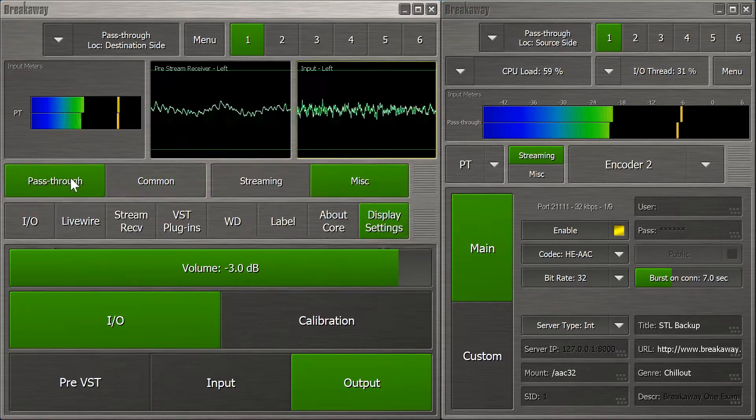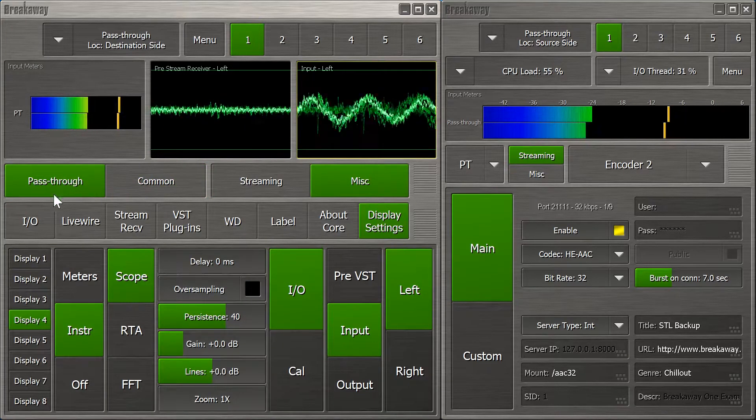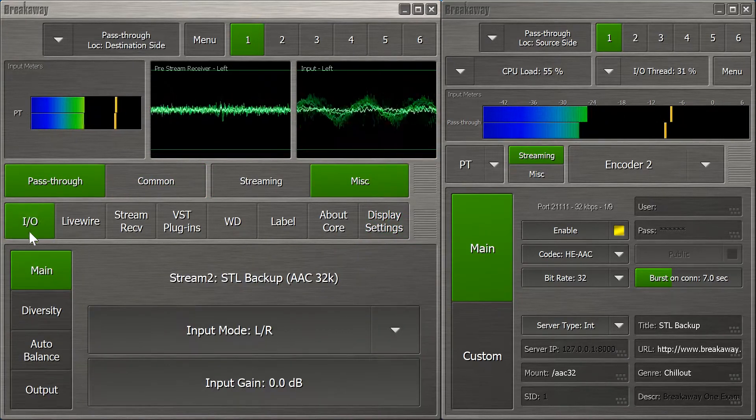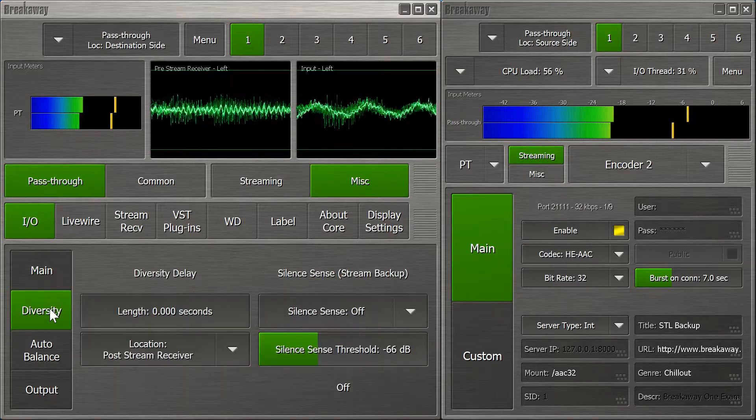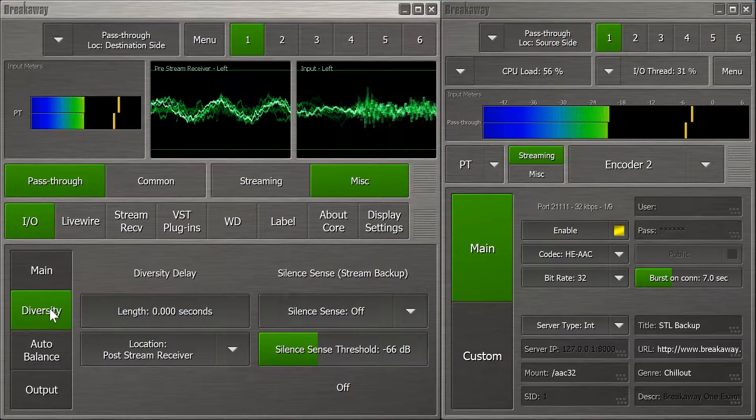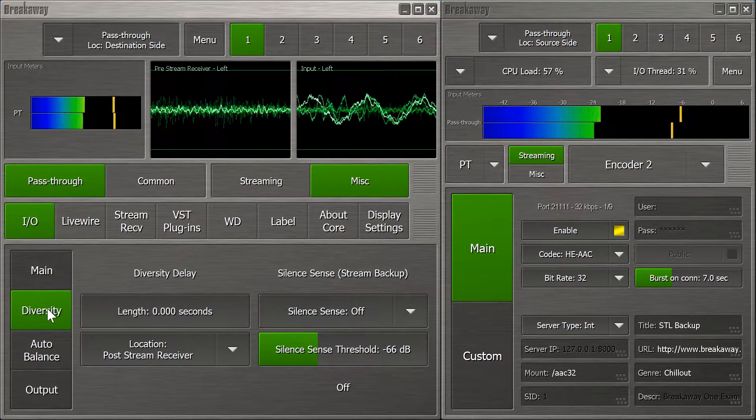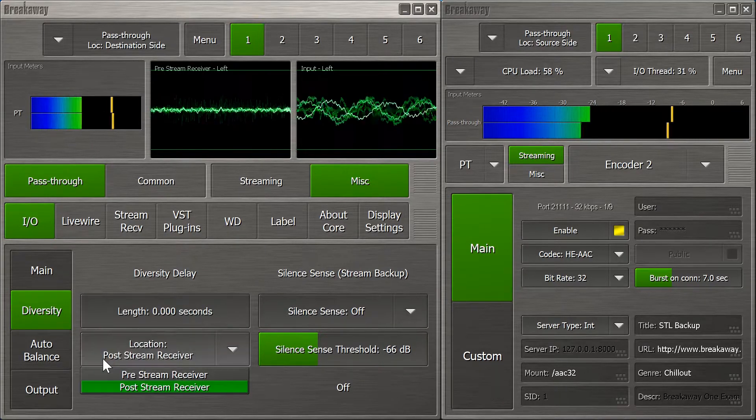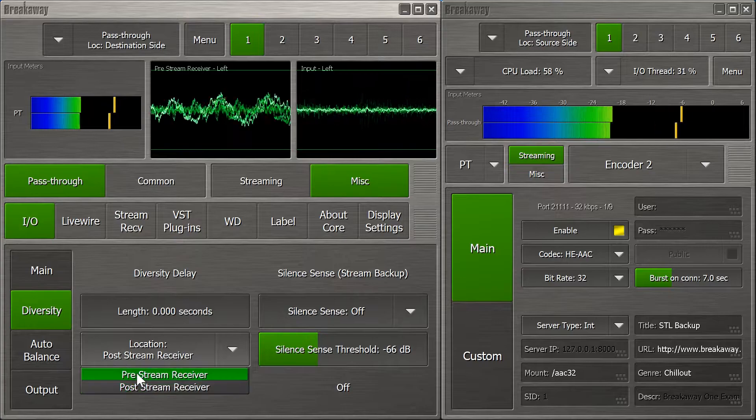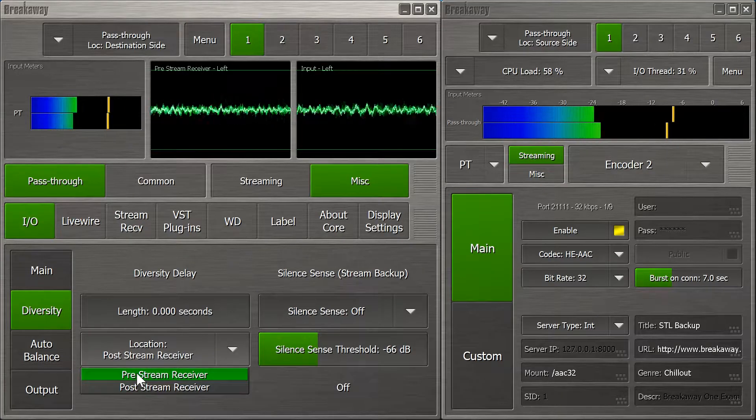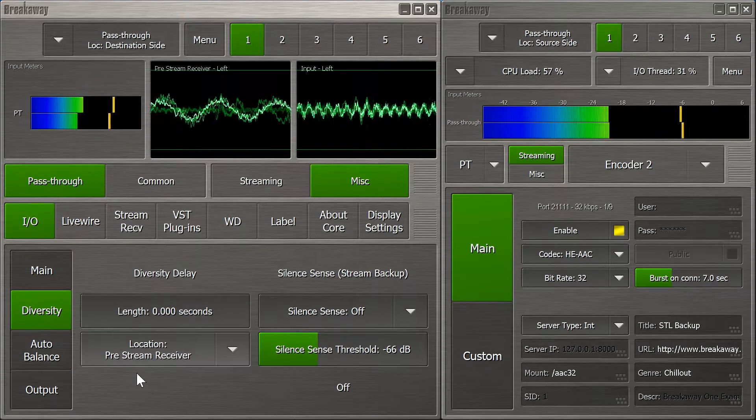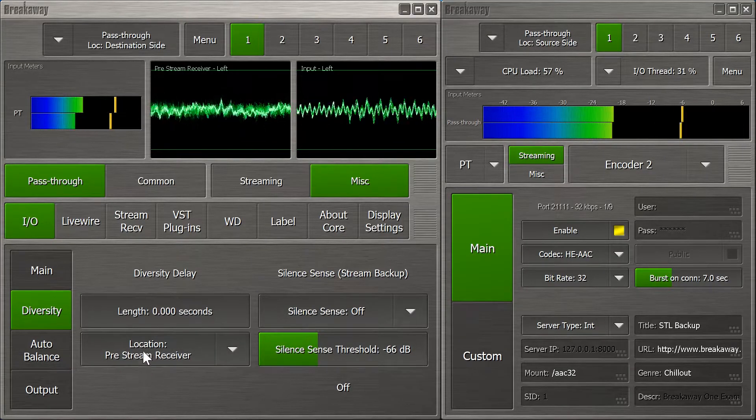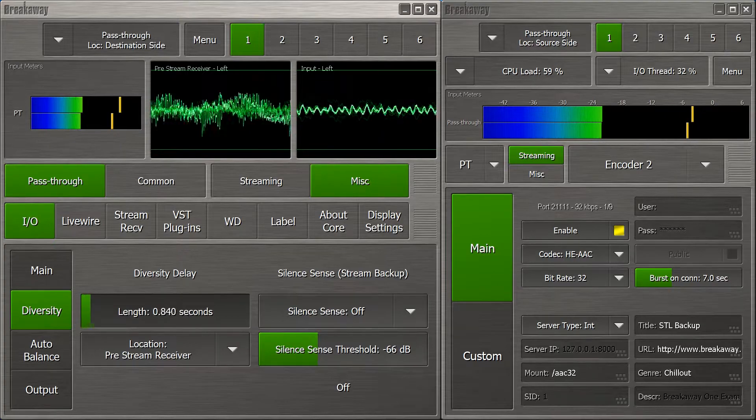Now, to get them in sync, we're going to need to delay our main input to match the stream. And for that, we'll need diversity delay. By default, the diversity delay is after the stream receiver. That's not going to help us here, so we'll move it to before. So, how long will it need to be?